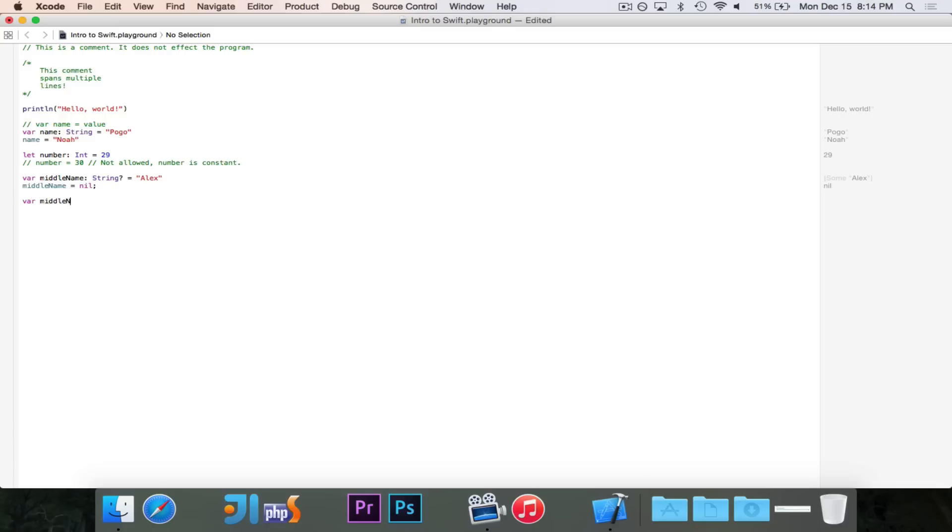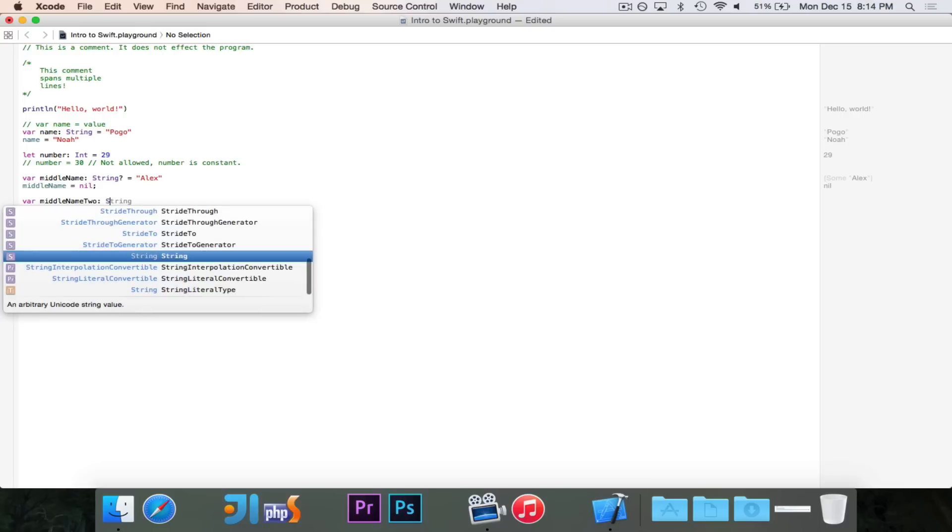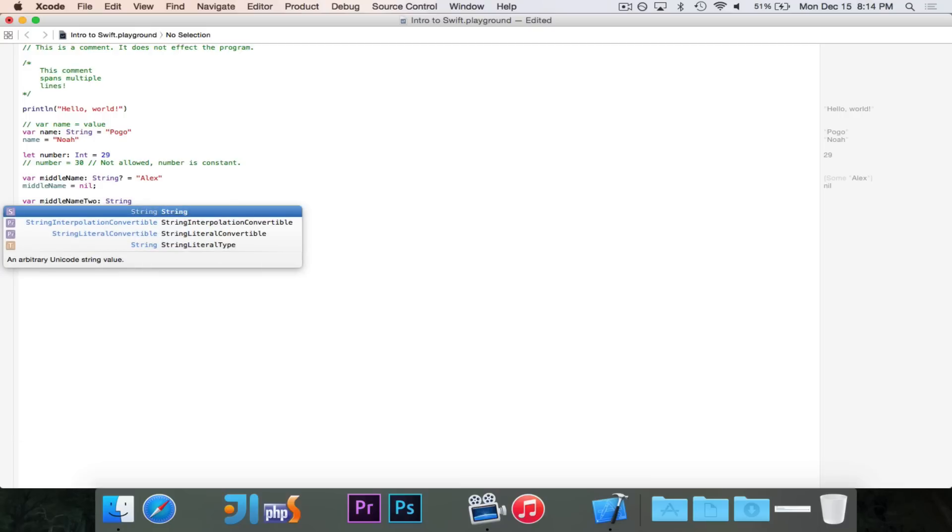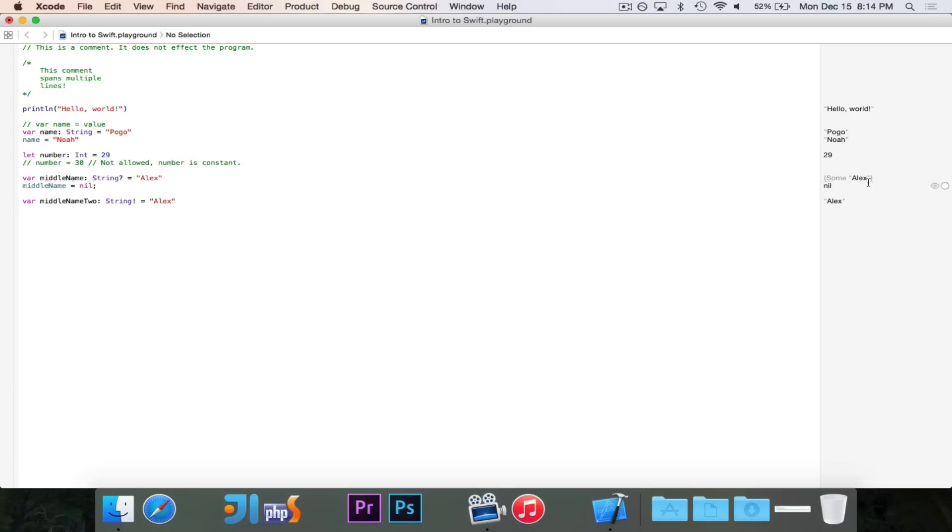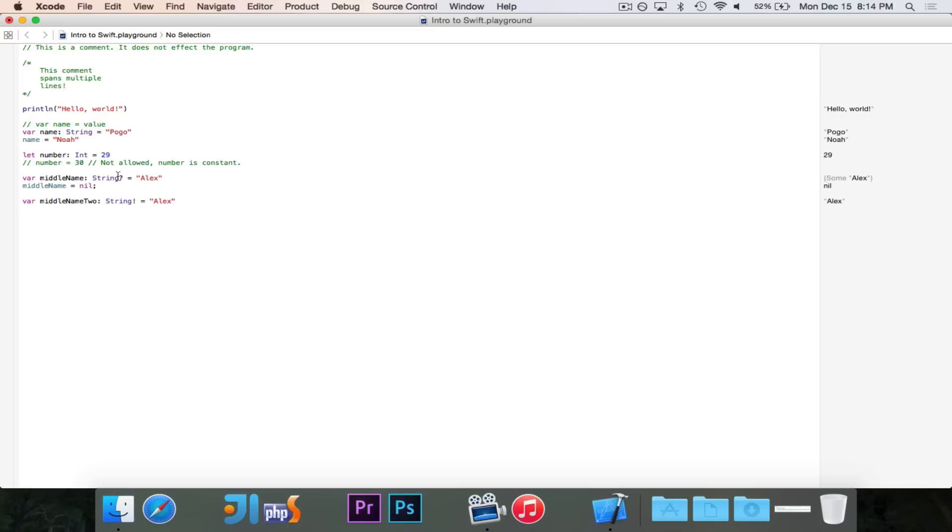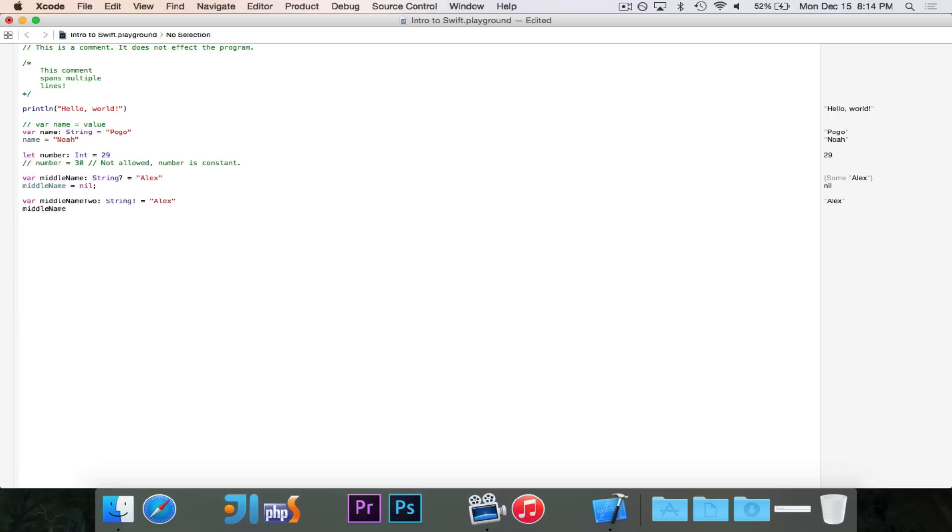The way that you can do this is, we'll call this middle name 2. We can use string again, and we use an exclamation point. And what that means is, let's give it a value of Alex, and let's compare. In this case, it says some Alex, and in this case, it just says Alex. An exclamation point and a question mark work pretty similarly. They're both optional. This, with the exclamation point, is optional, and with the question mark, it's also optional. So I could assign middle name a value of nil. I'll say middle name 2 is equal to nil, and that didn't give me an error because that's completely allowed. I can do that. I've said it's optional.